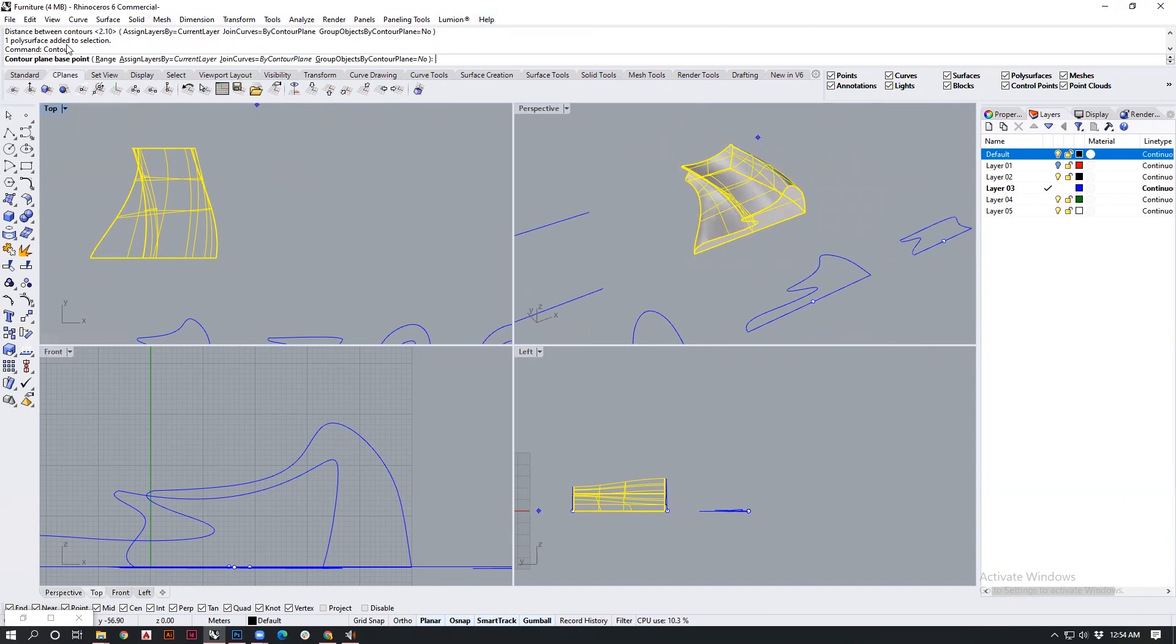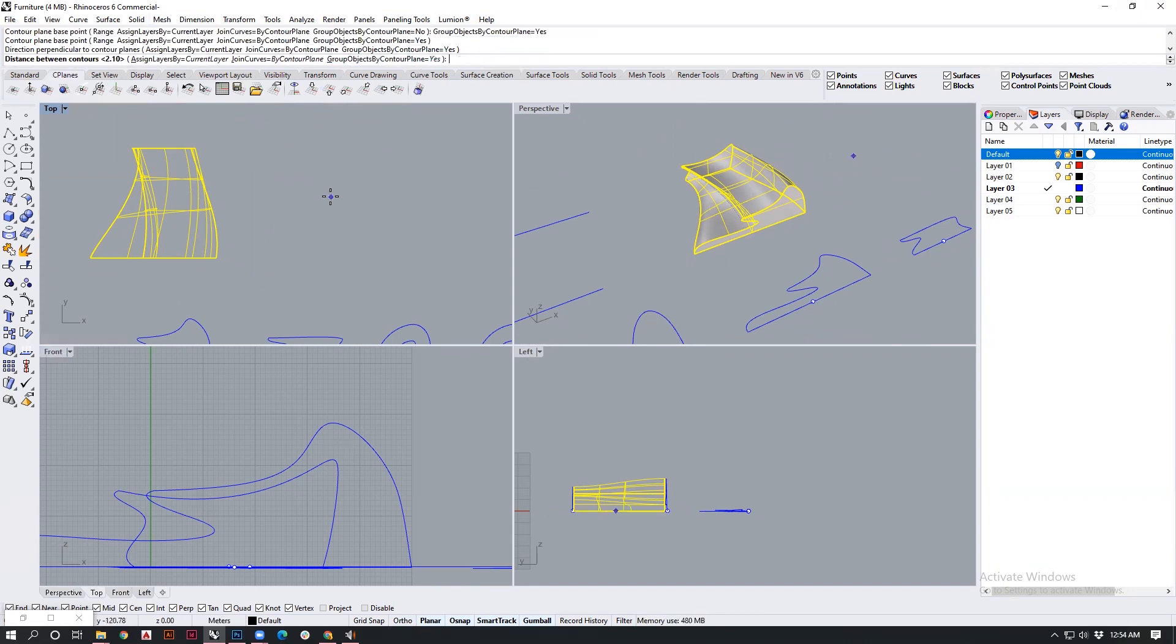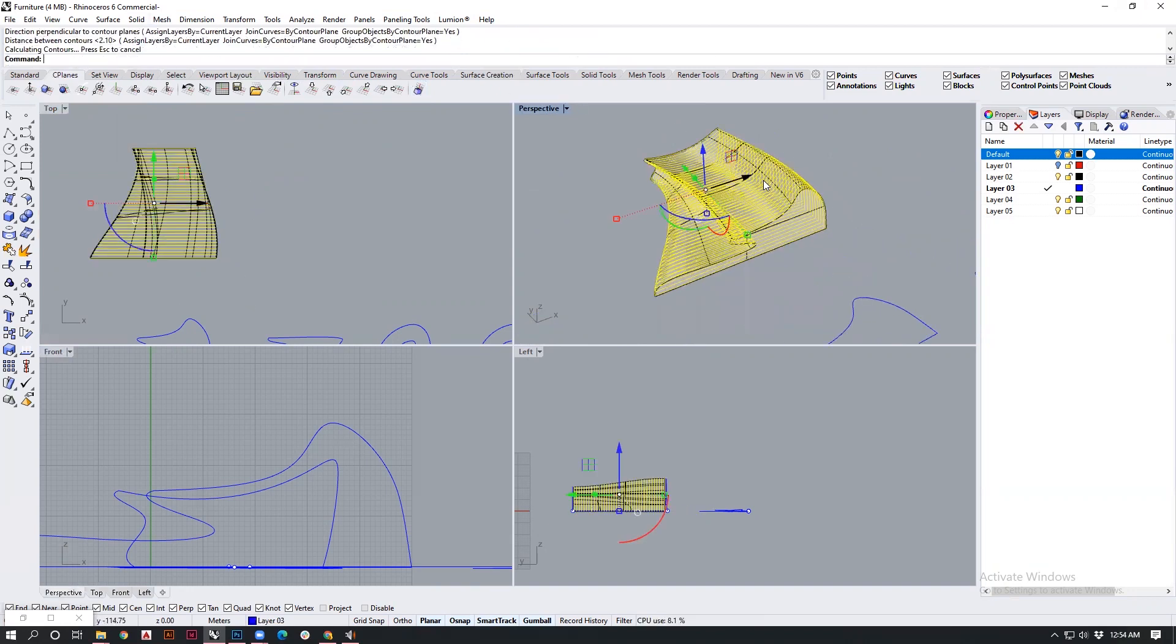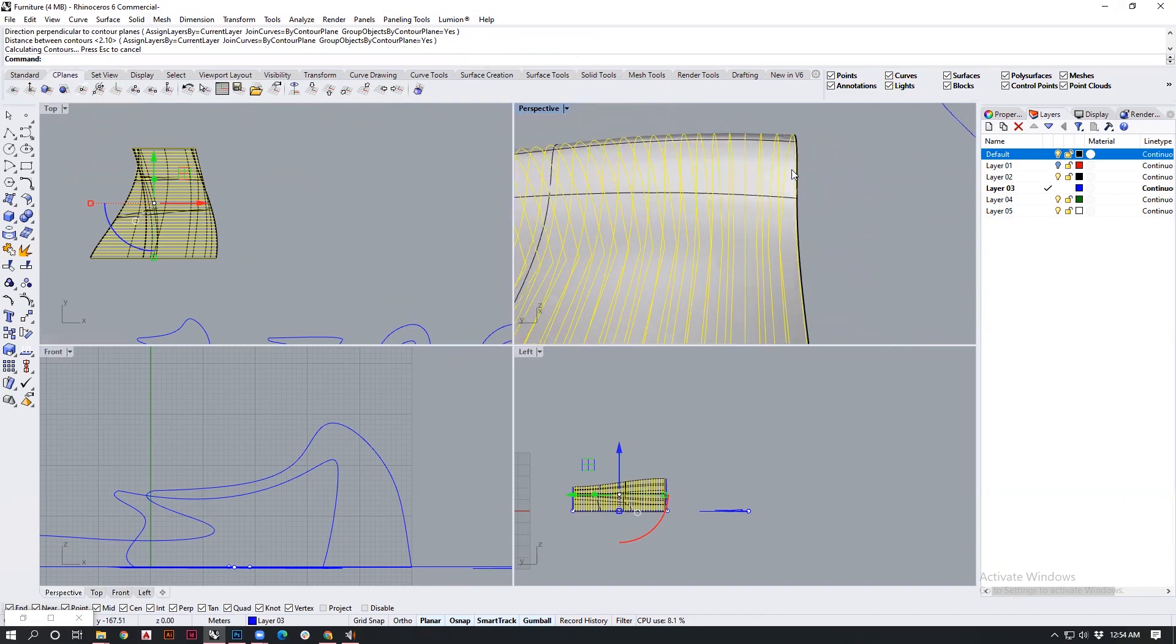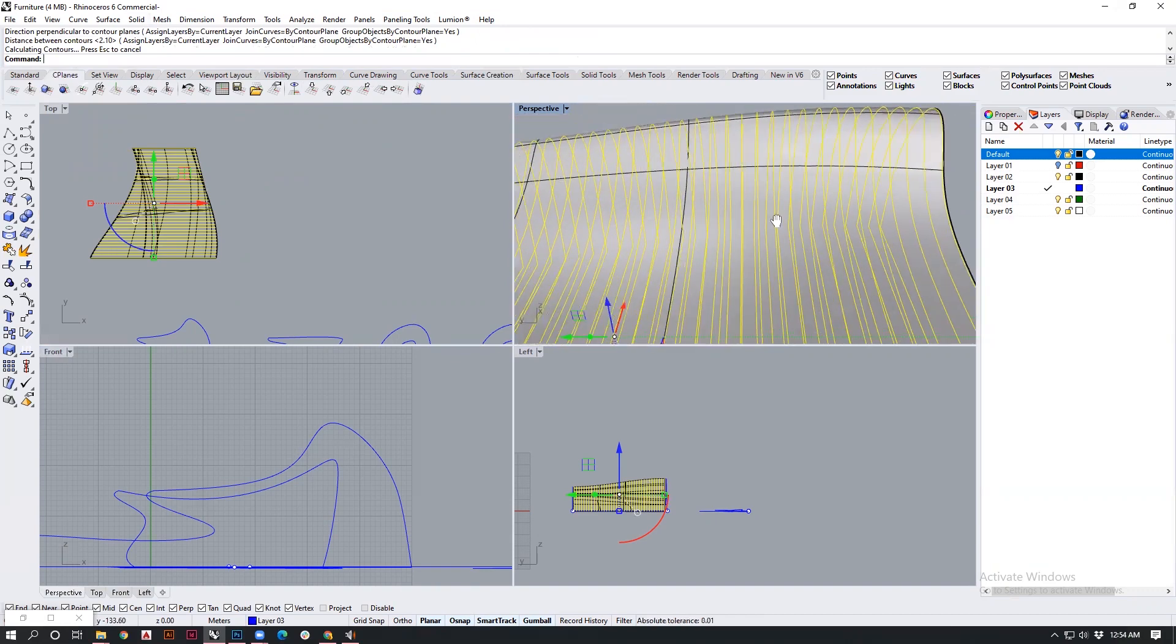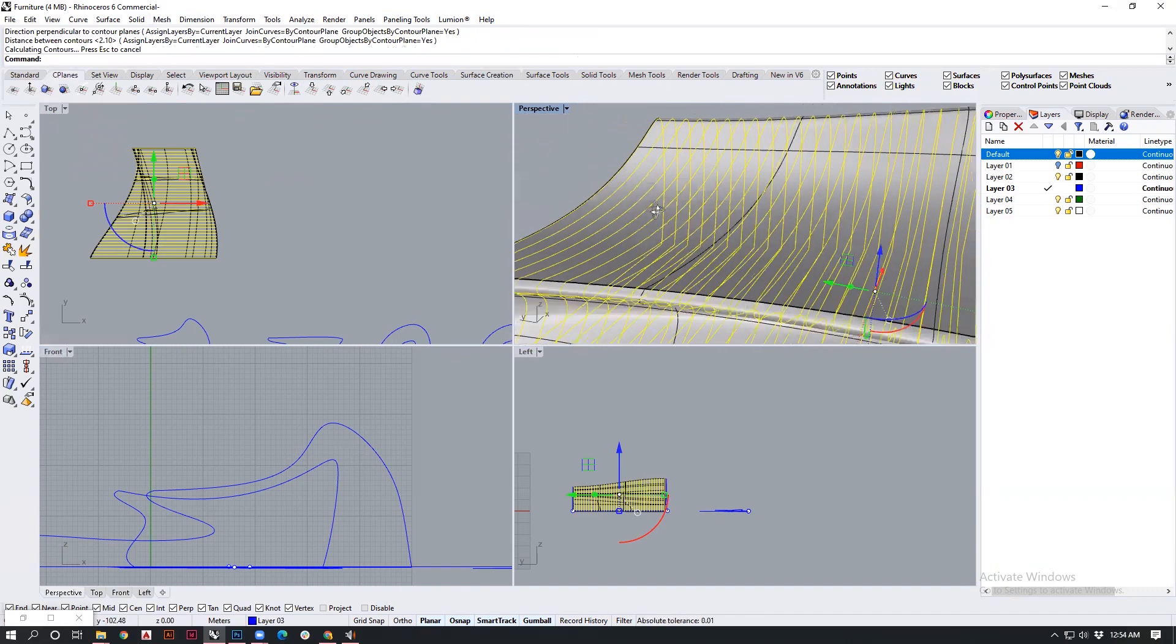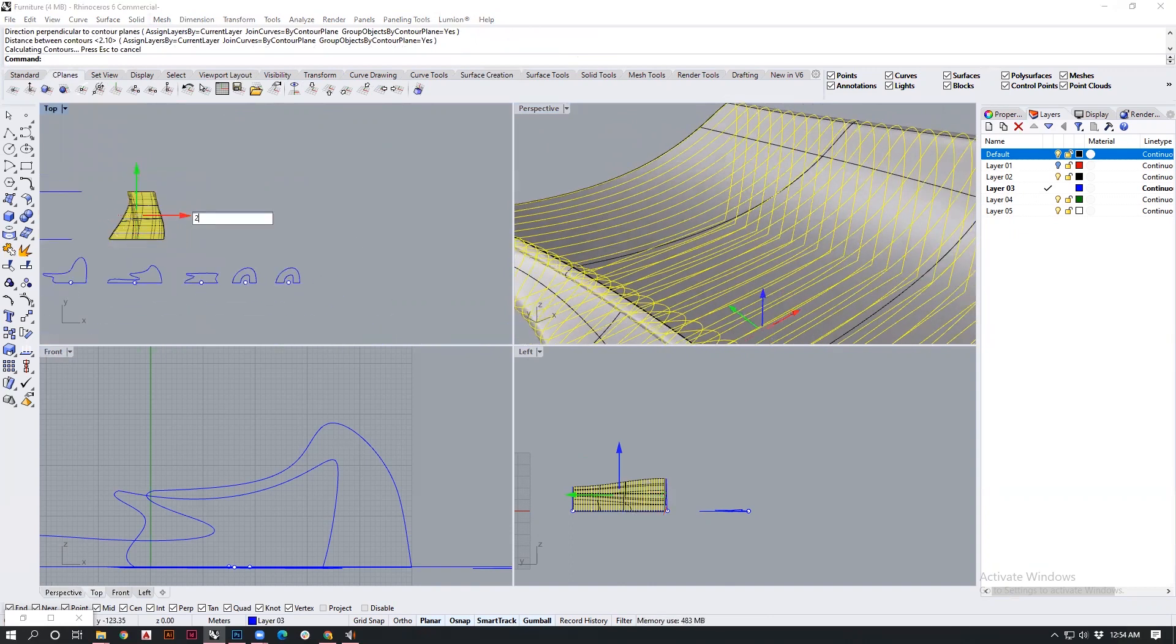I'm using the contour tool now to make the individual slats for my furniture. I will also make sure that there are grouped objects and provide some distance. You can see the elements have now been created. Let's move these elements to the side.